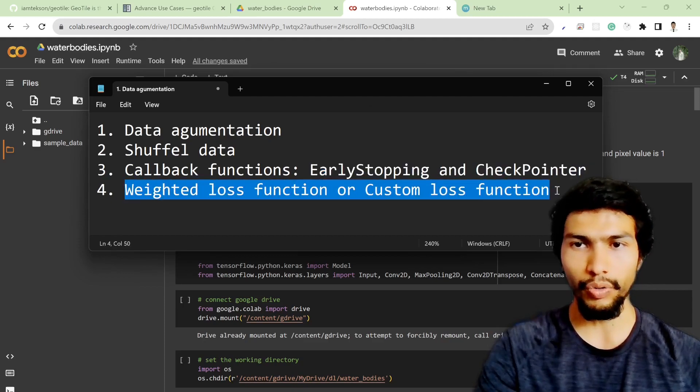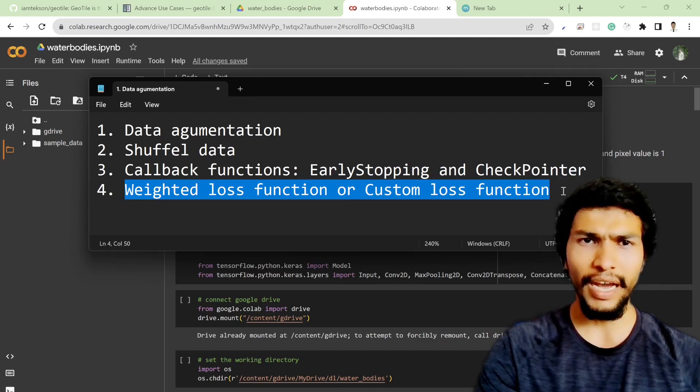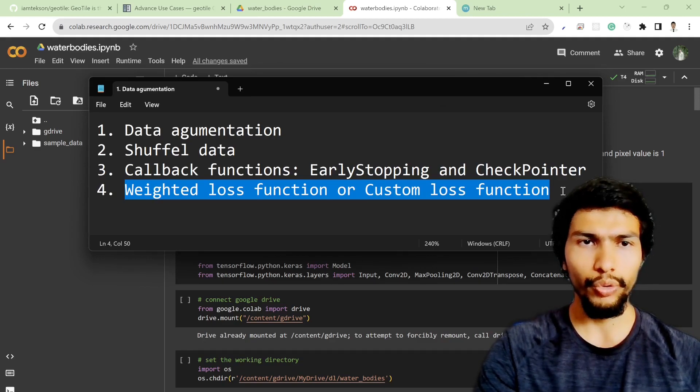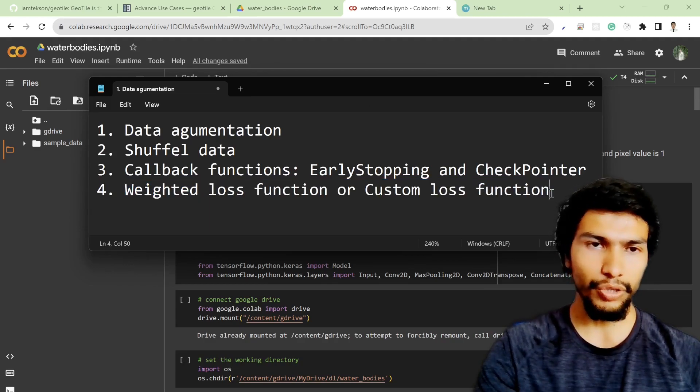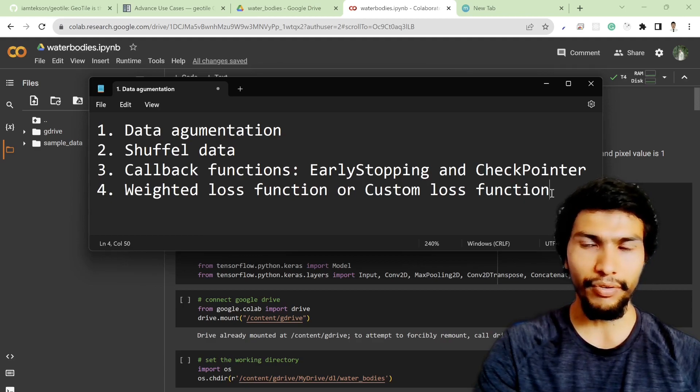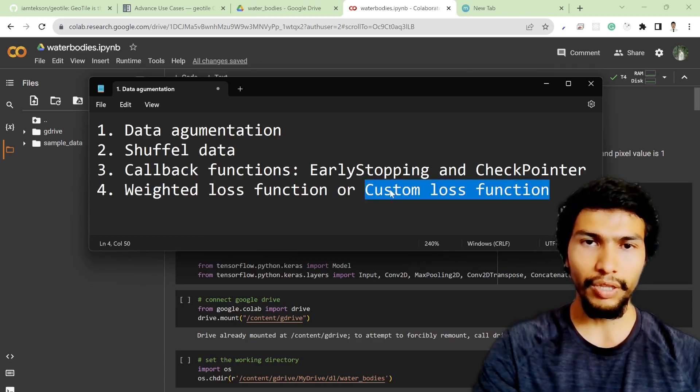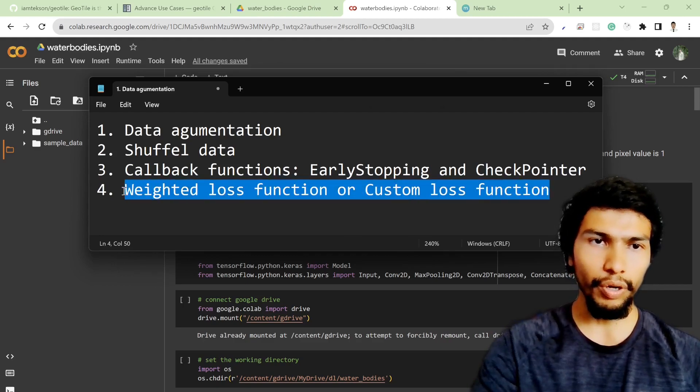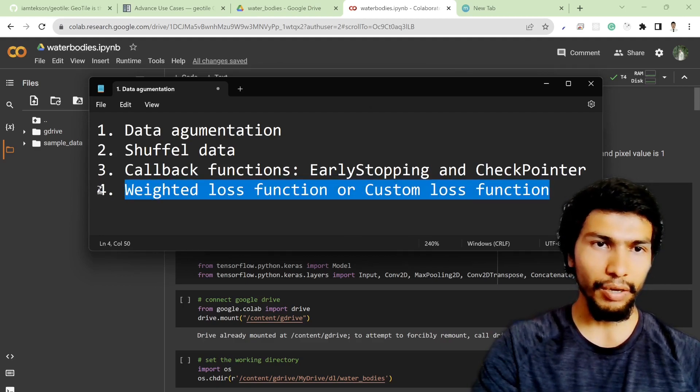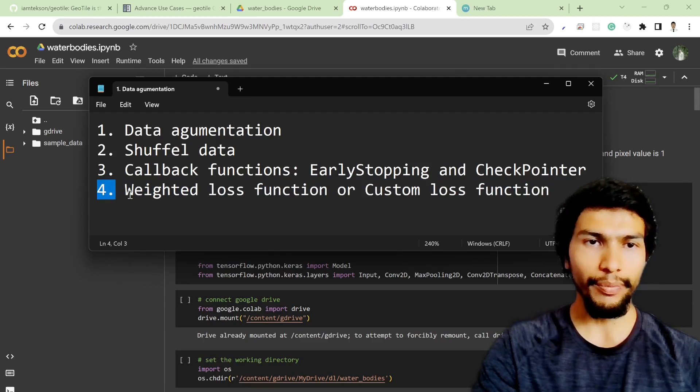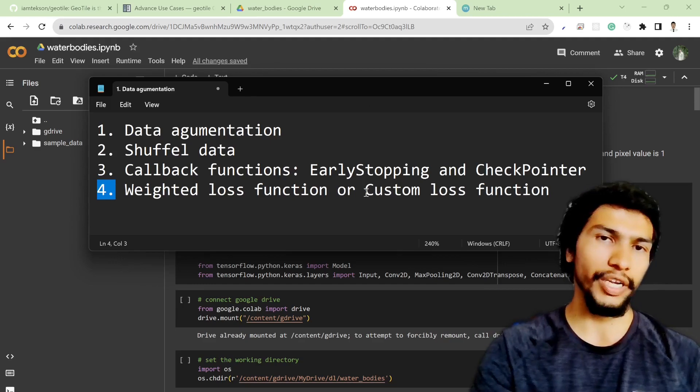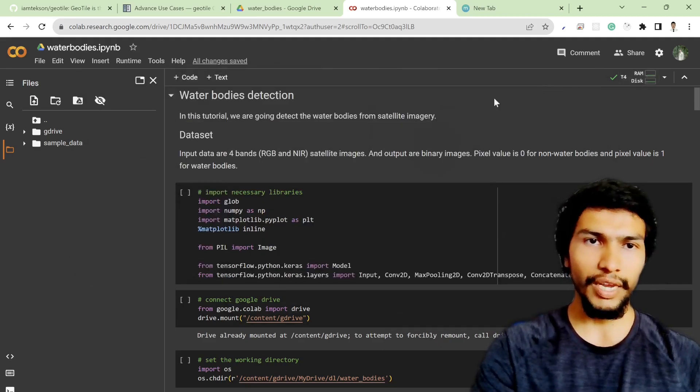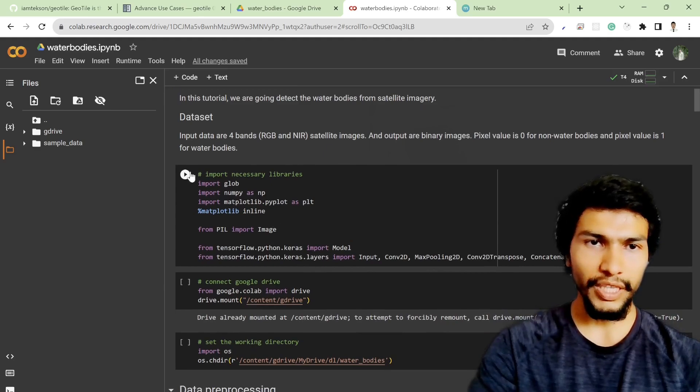I've also tried to implement weighted loss function or custom loss function, but I'm not going to show you how to do that in this particular video. Maybe you can try to find sources on the internet and write your custom loss function, because this really varies based on your task.